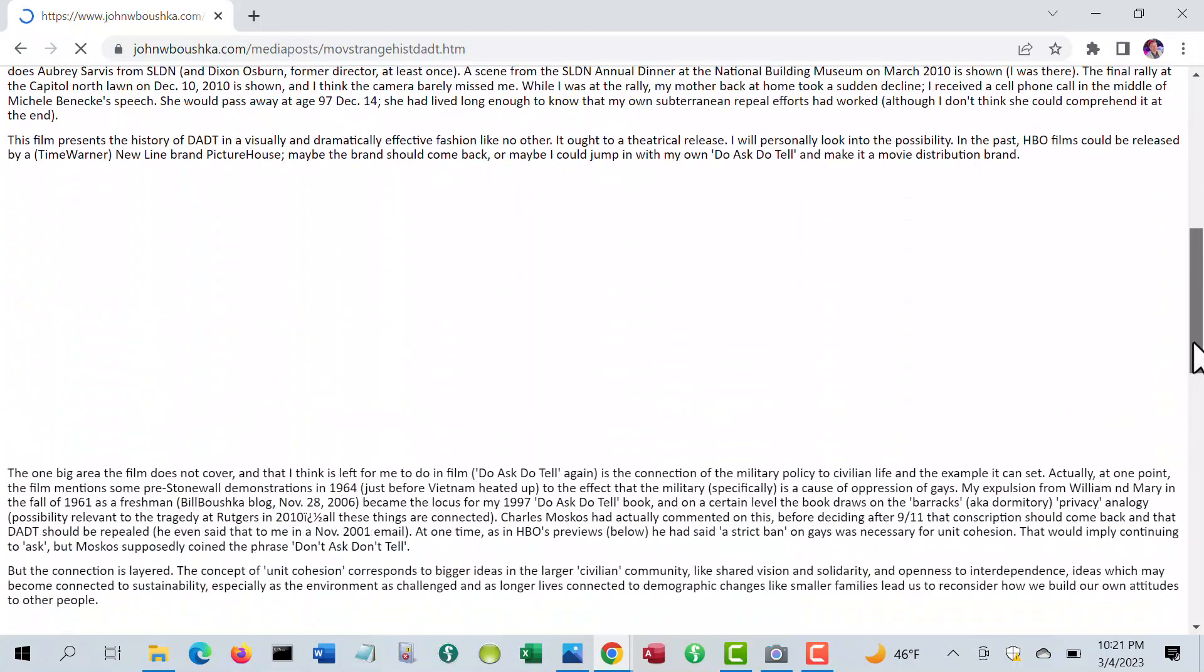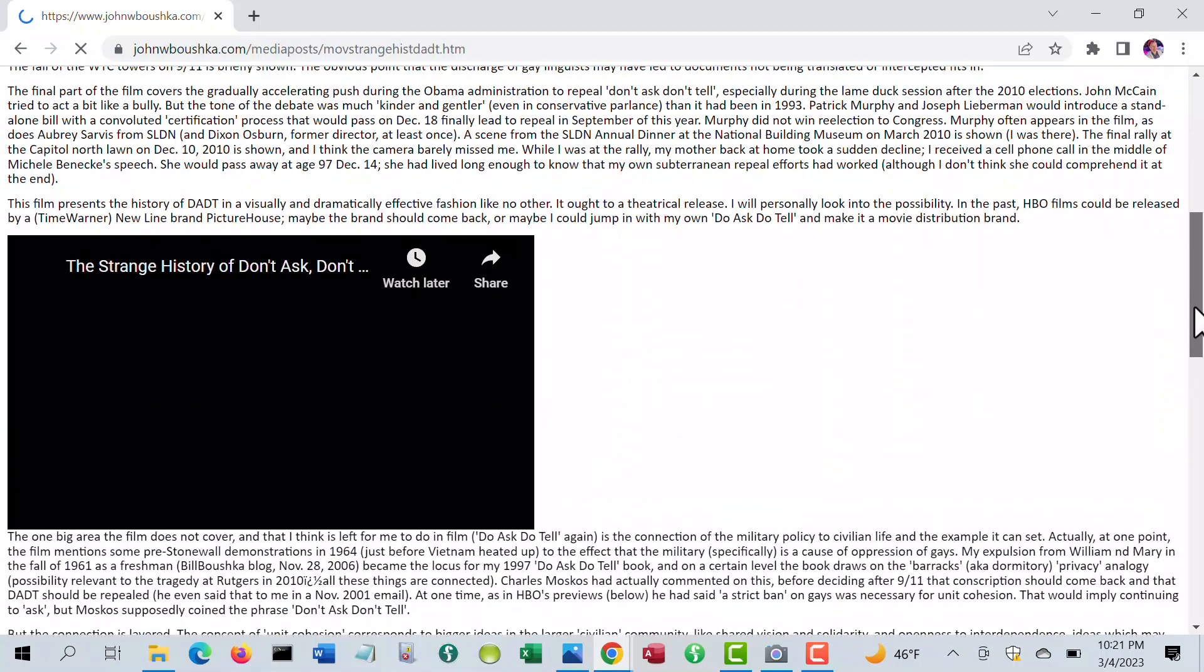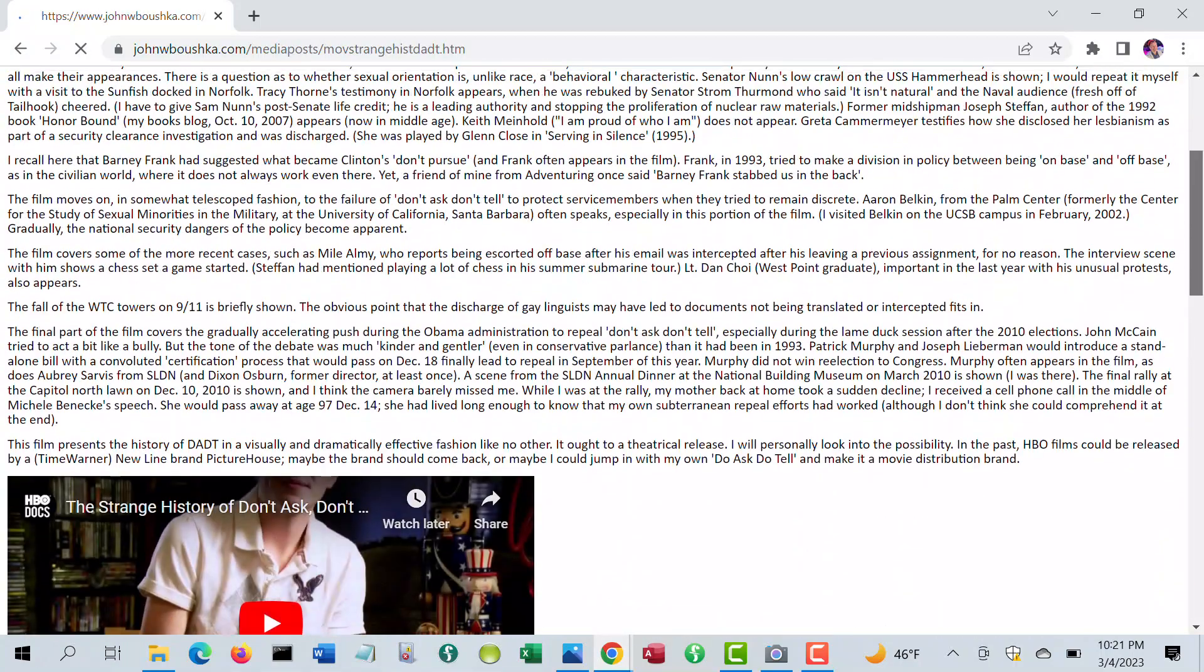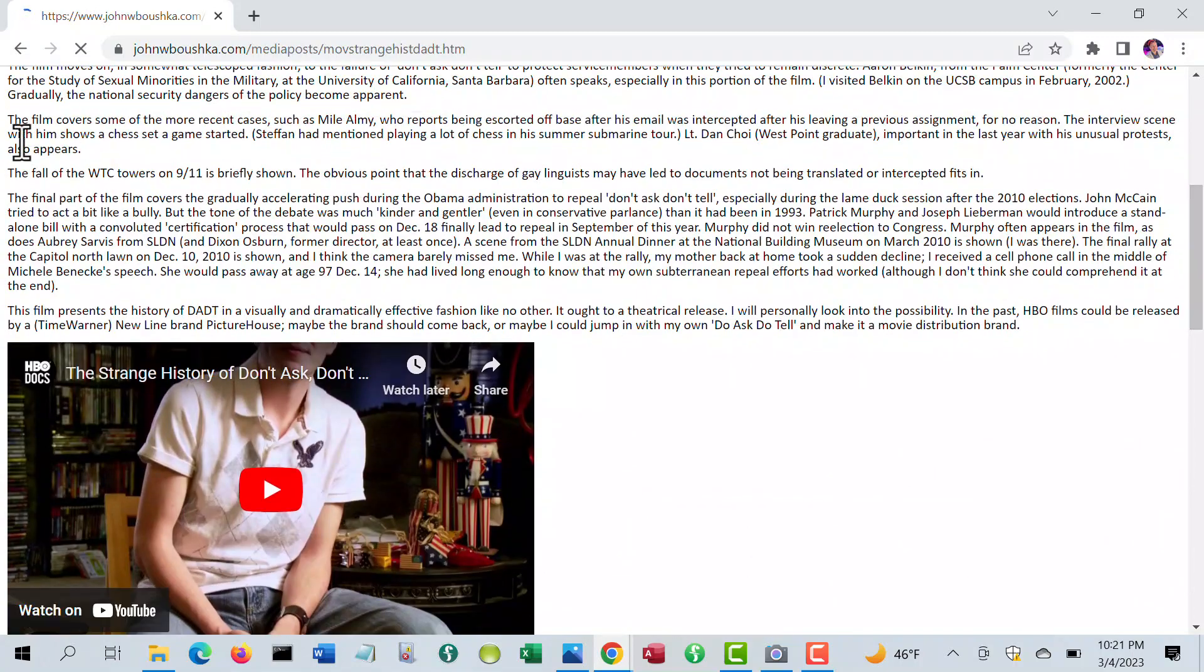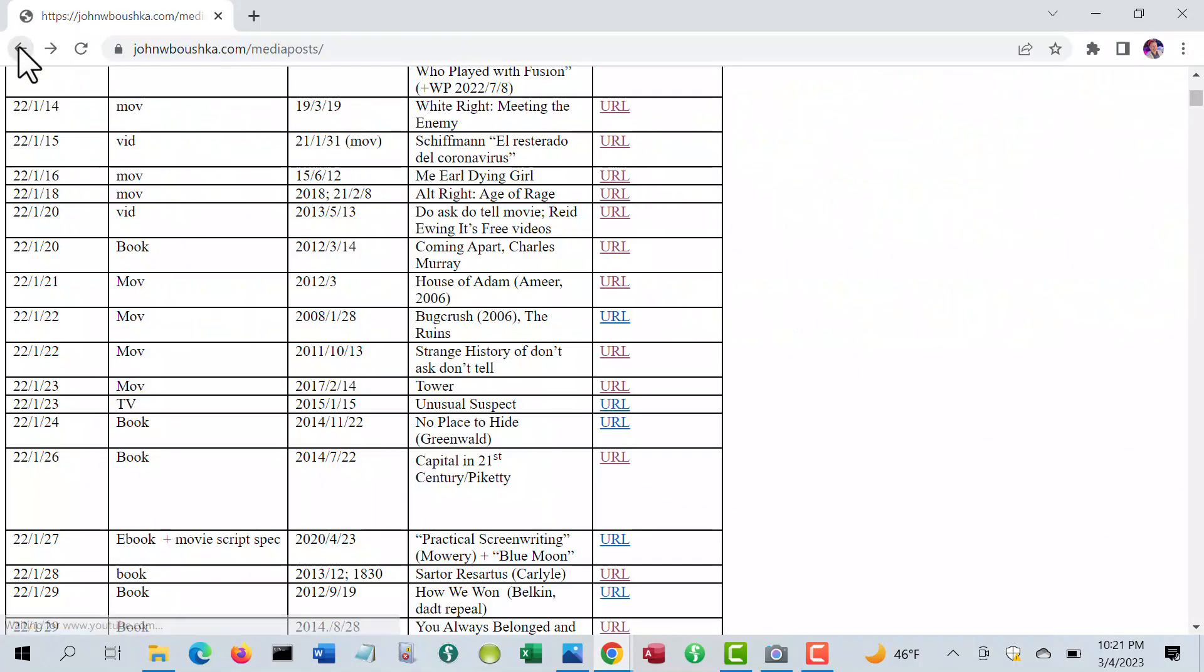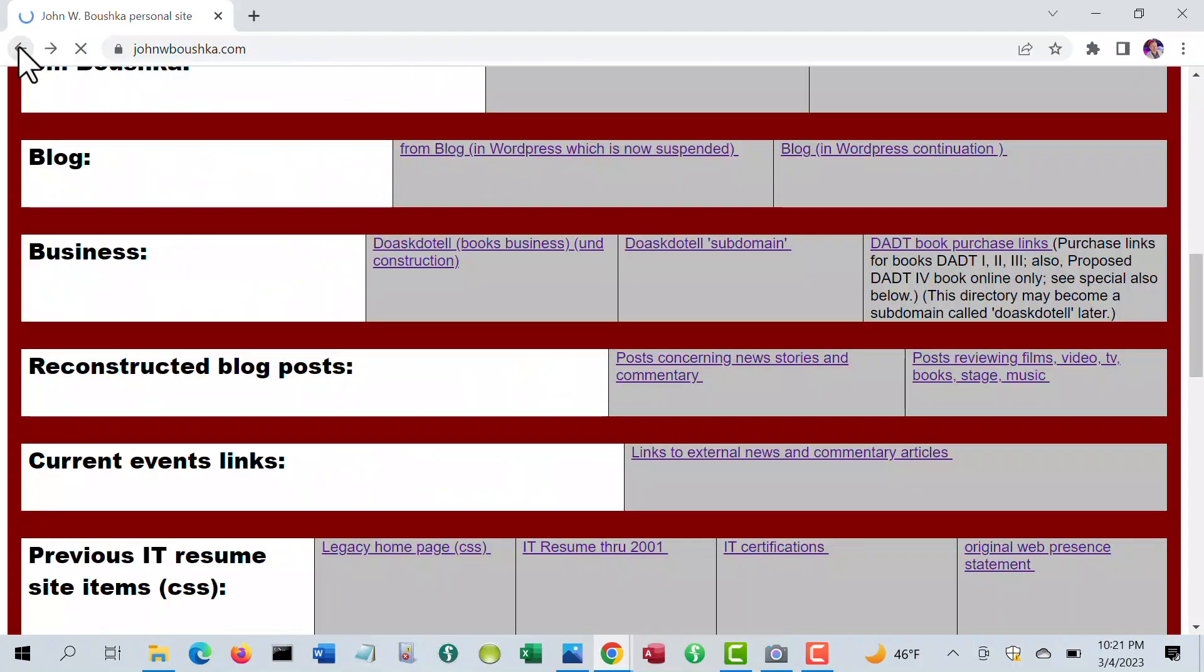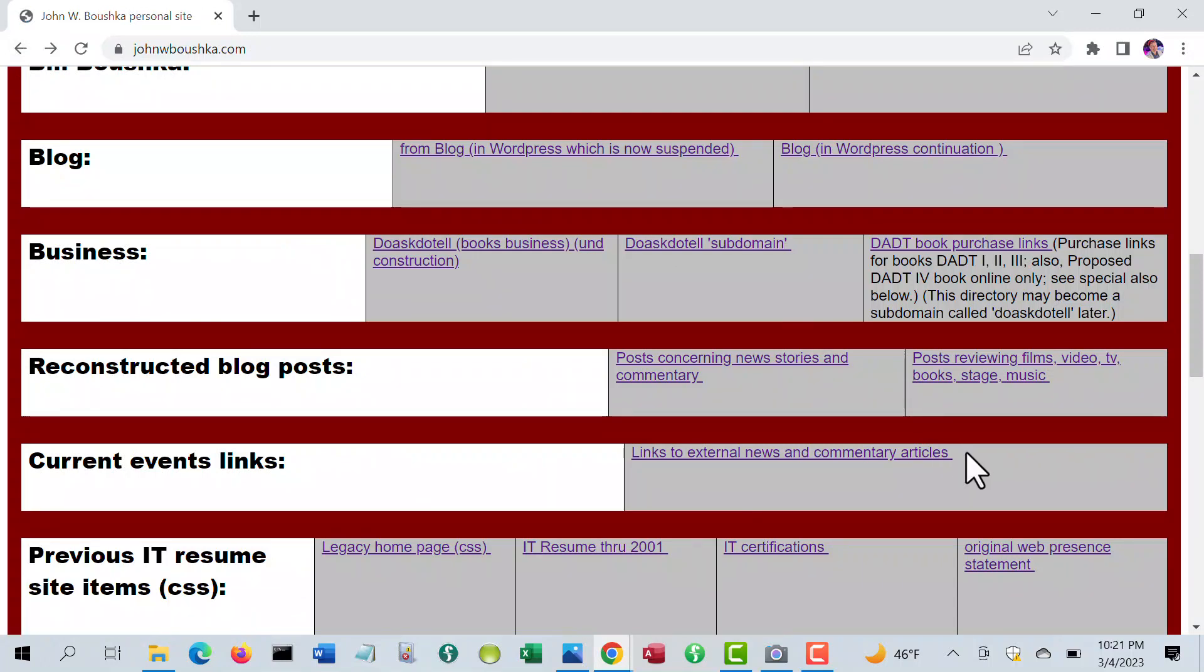So that's one, the strange history of Don't Ask, Don't Tell, for example, and also various news analysis or issue analysis from the many blogs I have. Many of them have been selected.